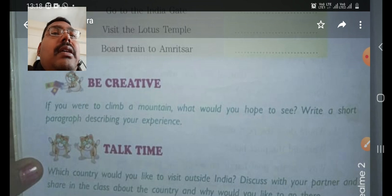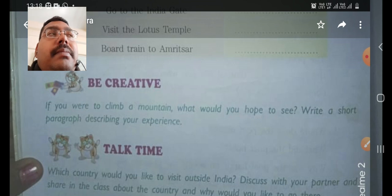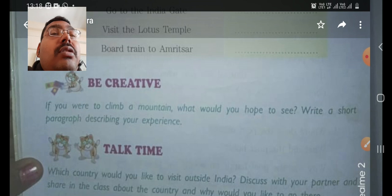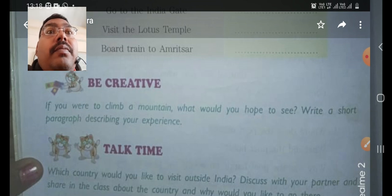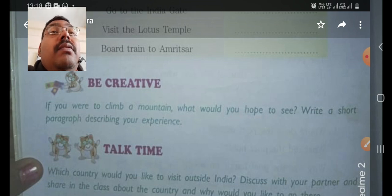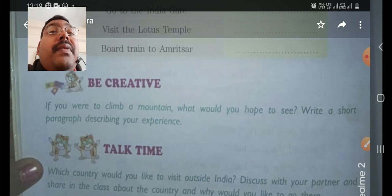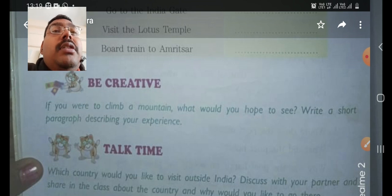And also I could see the clouds. Clouds are very near from there. If you climb a mountain, you could see the clouds very near to the mountain. From there you could see a lot of things. I could see the whole city from there.